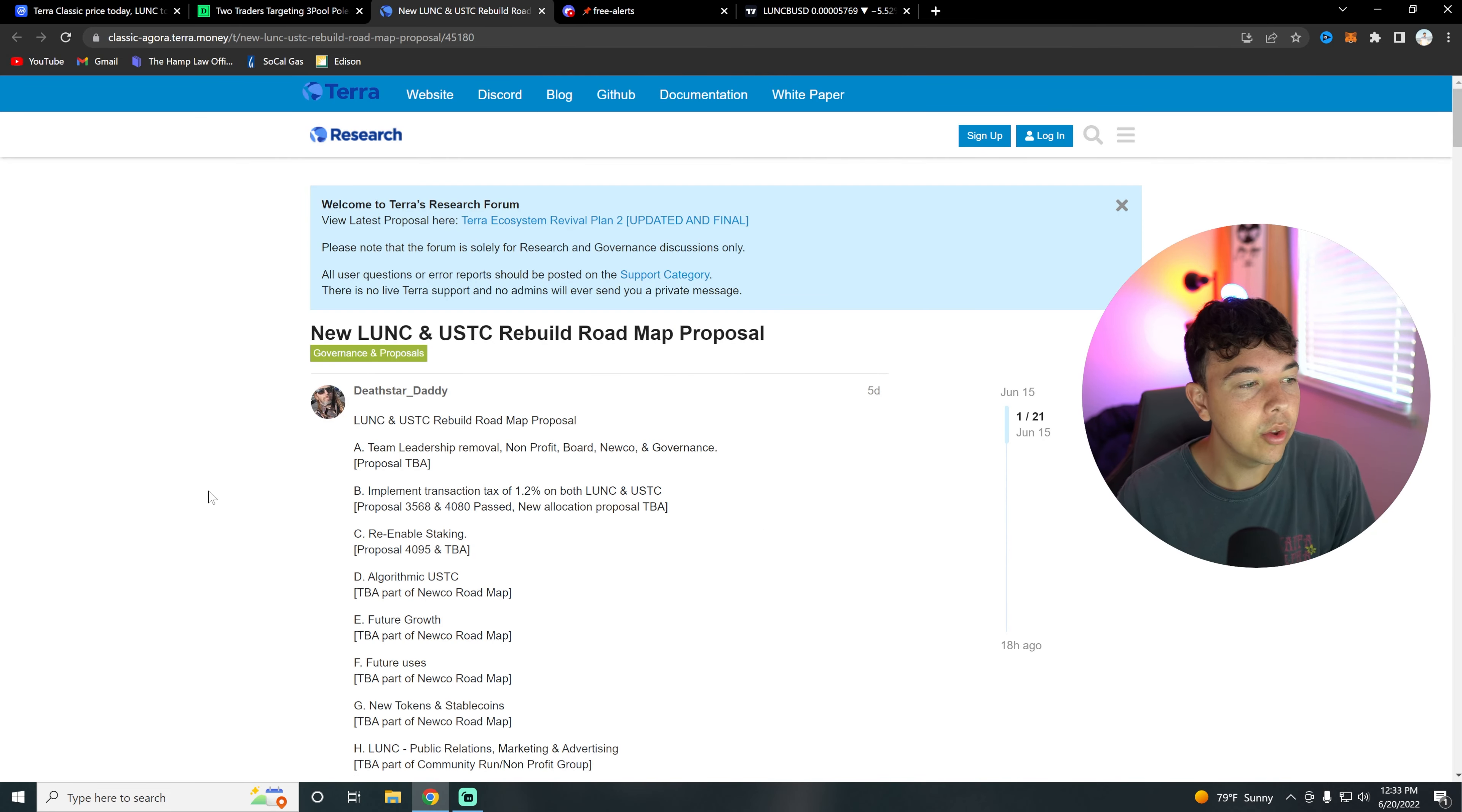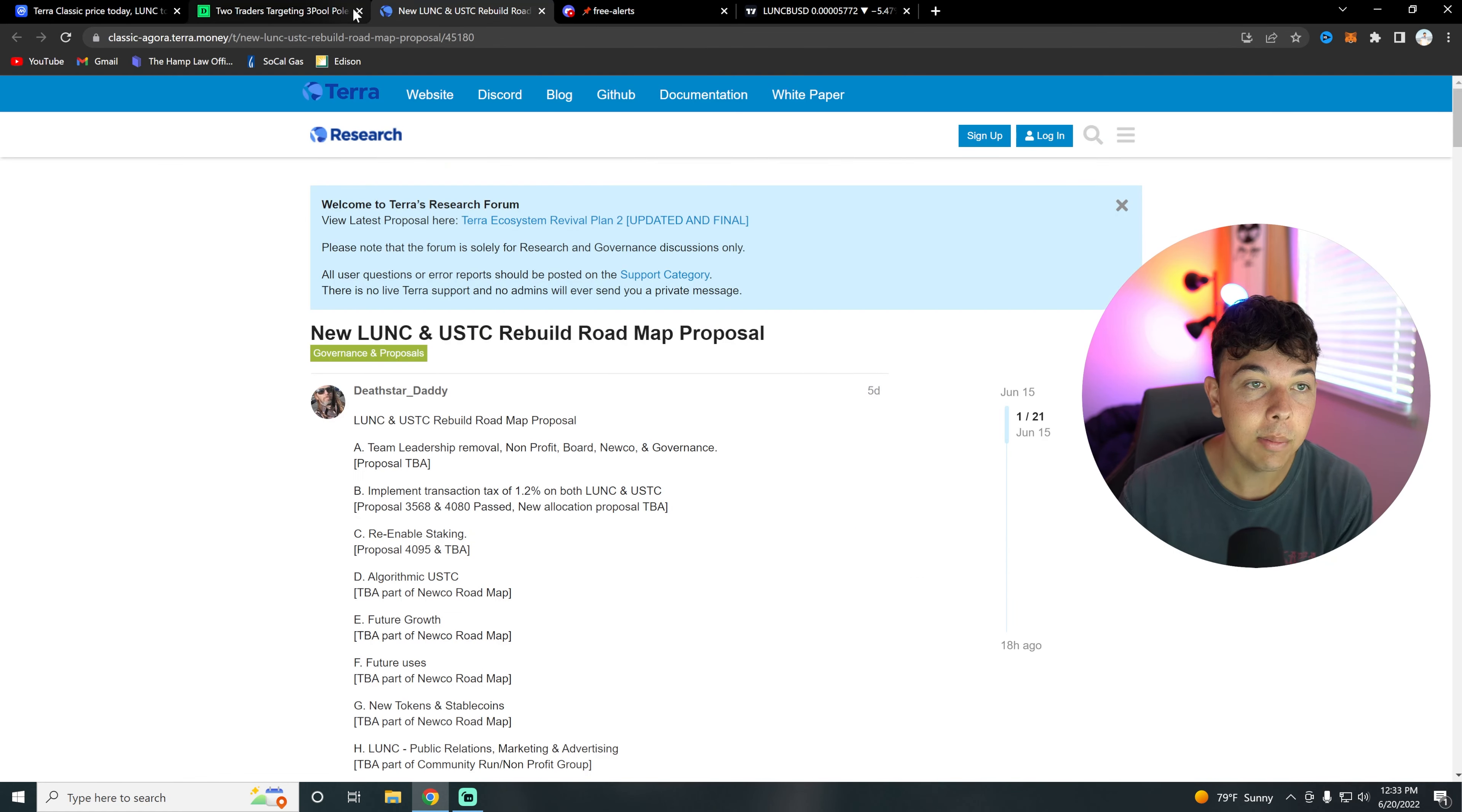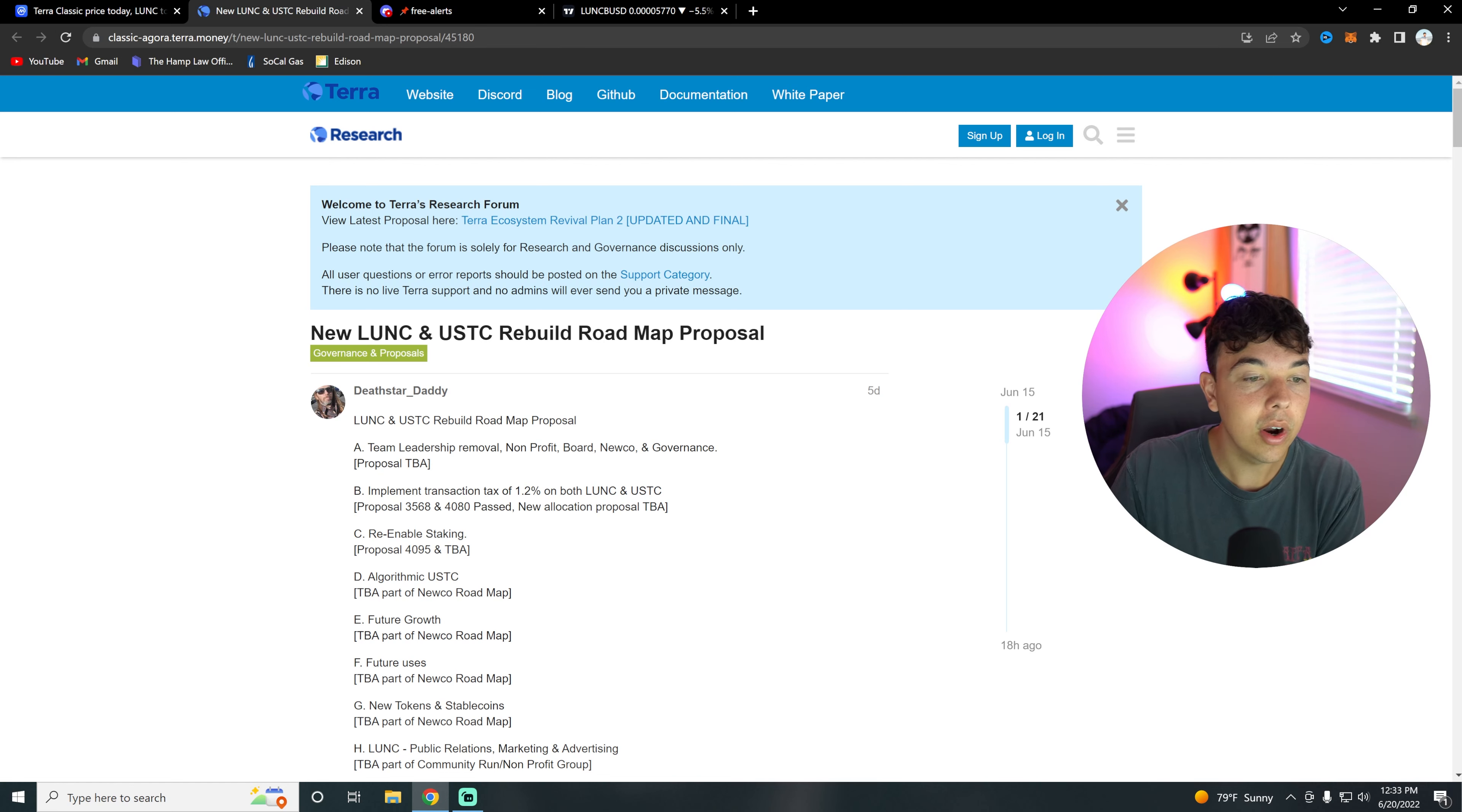That leads us into our final piece of news for today, and it's the rebuild roadmap proposal. This rebuild roadmap proposal starts off with team leadership removal. If you guys remember what I just said, Terraform Labs was the people who withdrew 150 million UST from the 3Pool, and that basically caused the collapse of Terra Luna. So they want a team leadership removal of Do Kwon, who is the CEO of Terraform Labs, and then also Terraform Labs in general. Terra Classic wants nothing to do with Do Kwon or Terraform Labs at this point, or at least according to this roadmap proposal.